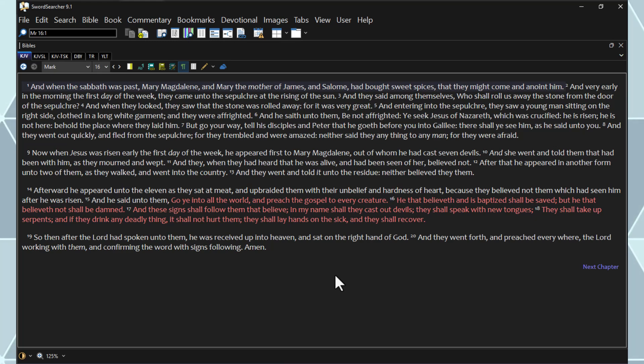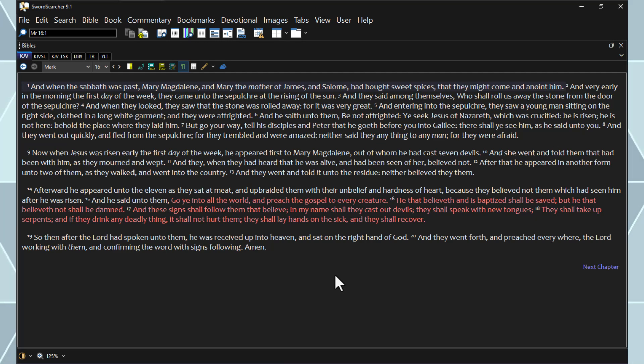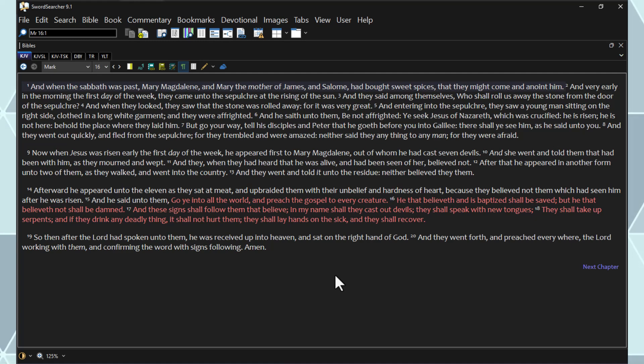So then after the Lord had spoken unto them, he was received up into heaven, and sat on the right hand of God. And they went forth and preached everywhere, the Lord working with them, and confirming the word with signs following. Amen.